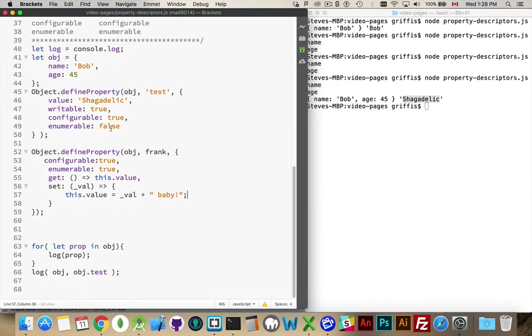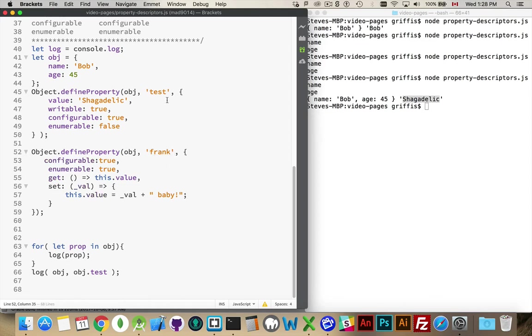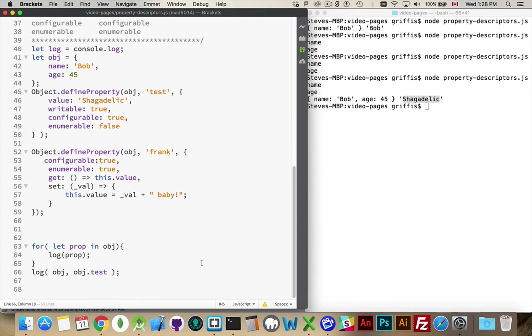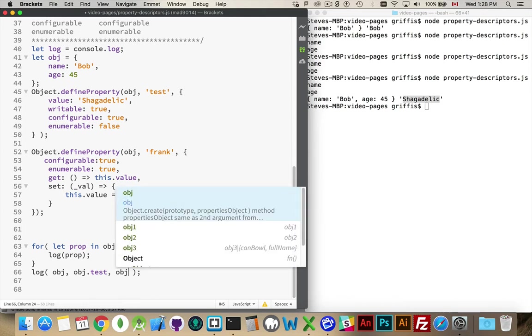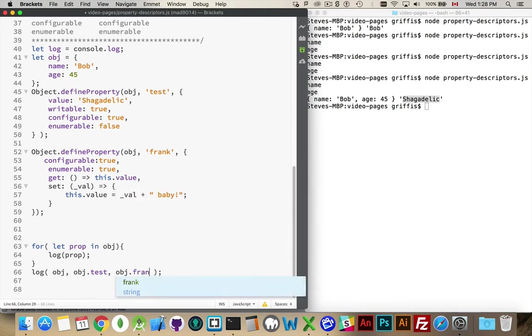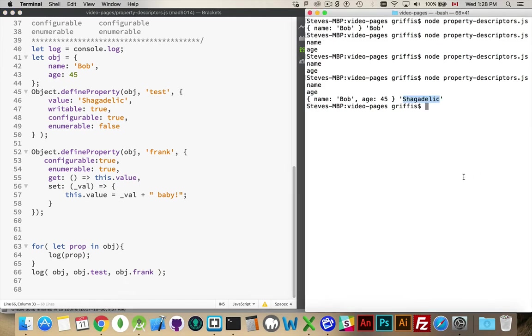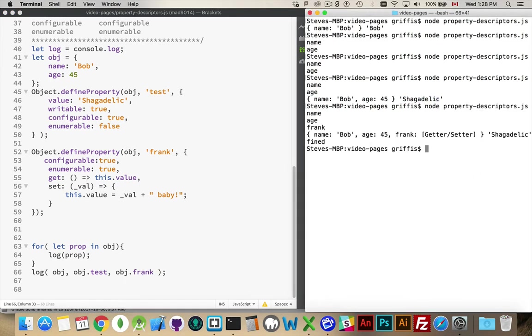All right. We've added two properties now. We've added test, and we've added frank. Actually, sorry, that should be inside quotation marks, because that is a string. That is the name of the property we're creating. So, there's test, and there's frank. And I'm going to loop through. Name, age, and frank will appear in this loop. Obj.test will give you shagadelic. And obj.frank is going to give us undefined, because we have not set a value for that.